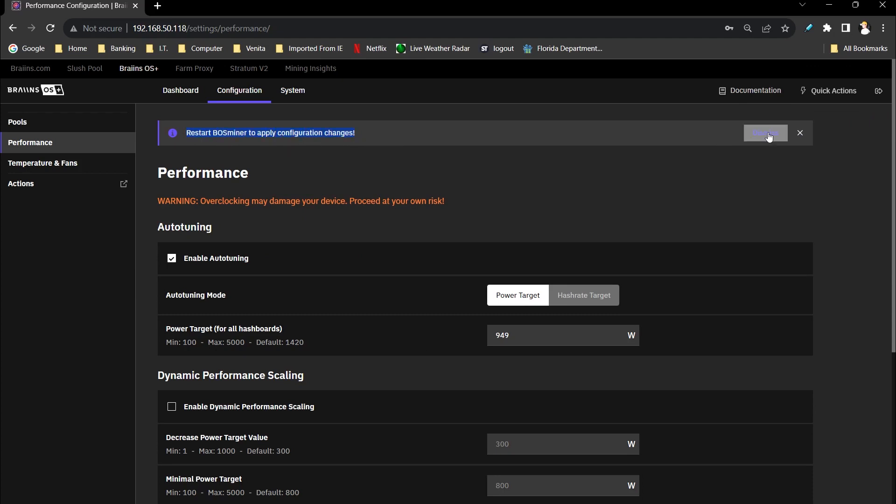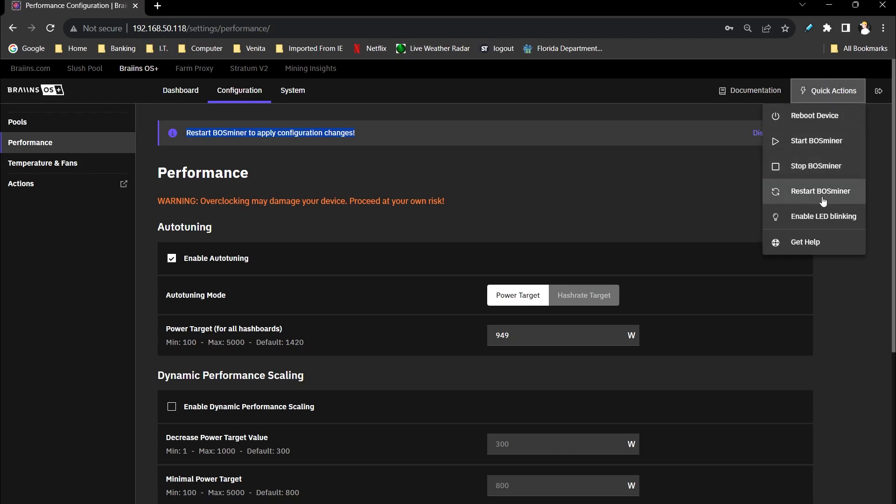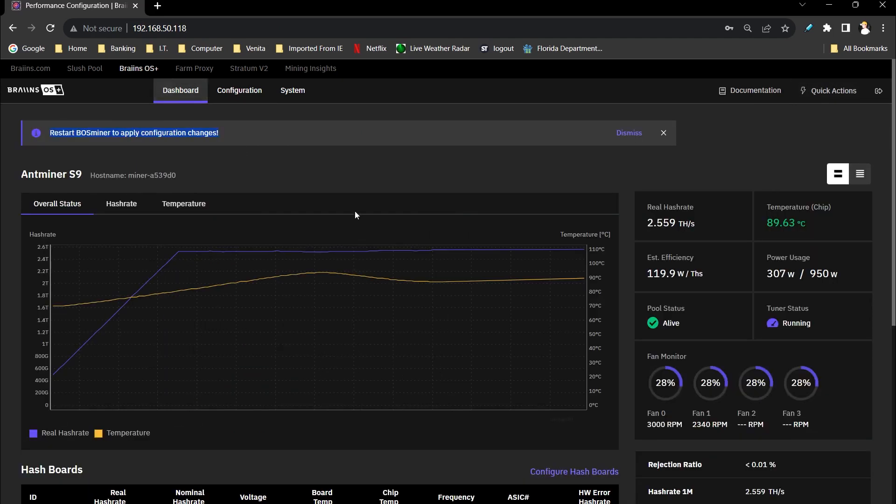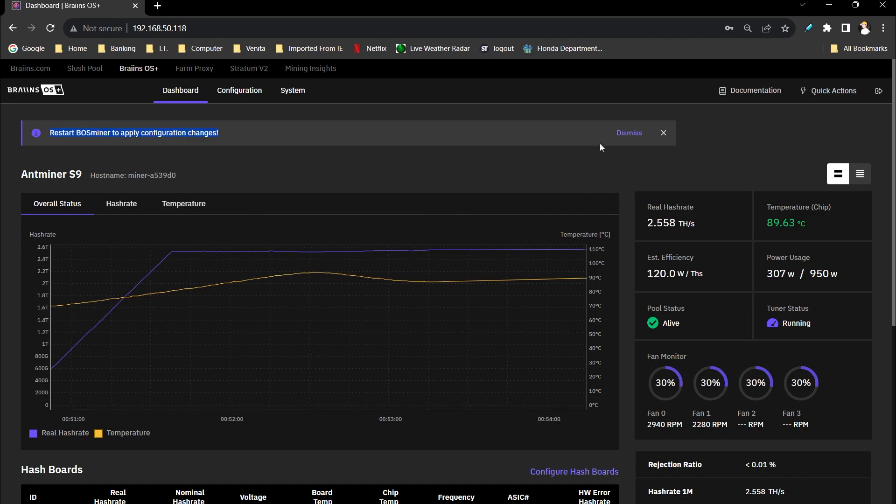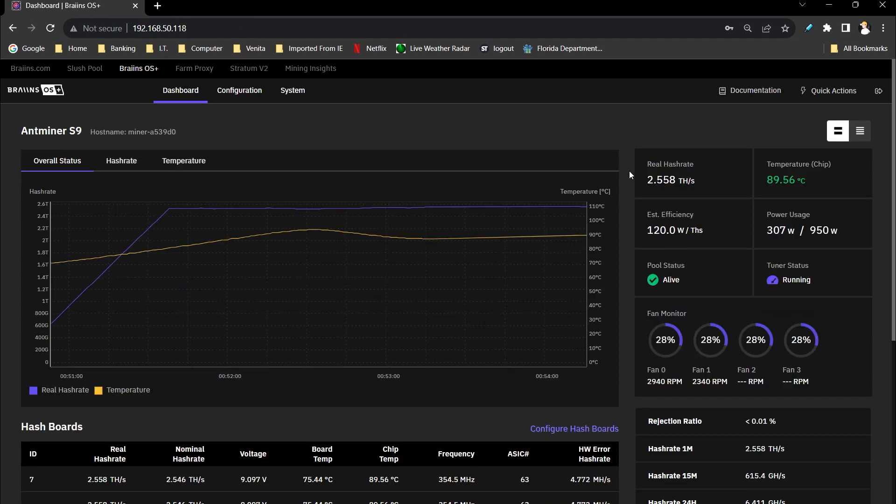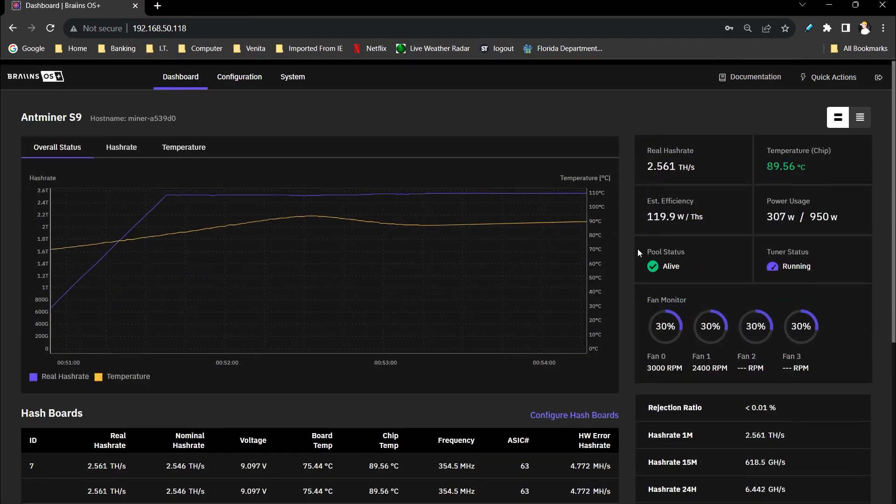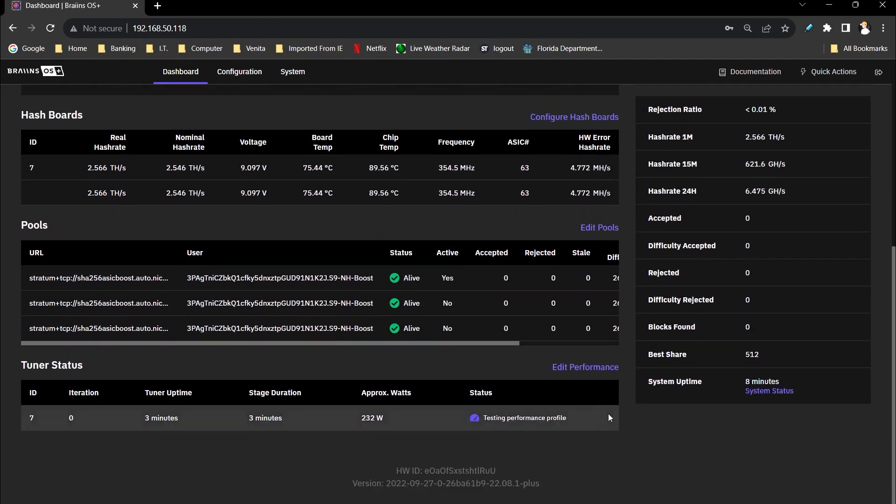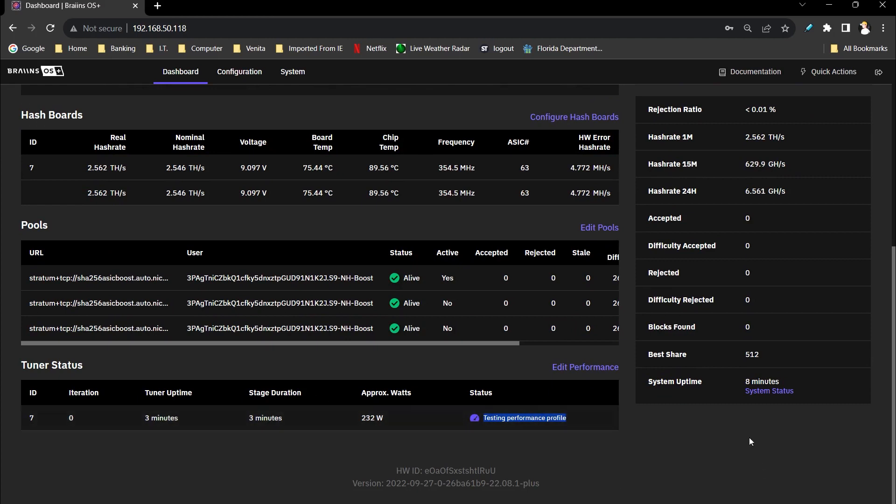Brains OS miner to apply the configuration, you just go to quick actions and then hit restart. But no change is really needed. I can just go ahead and dismiss this. We really want this thing to auto tune, which is doing right now, and see what is the best efficiency it's going to get for just one board.